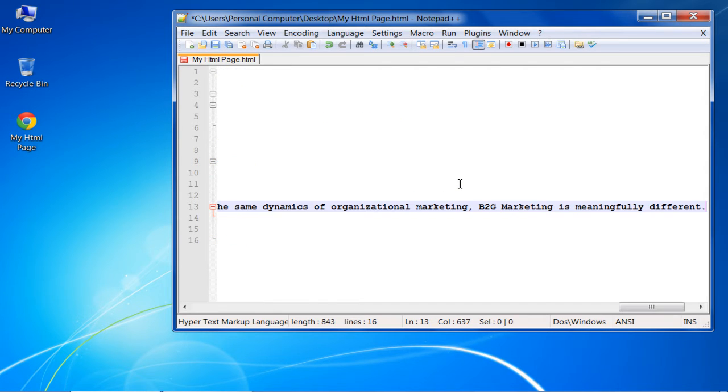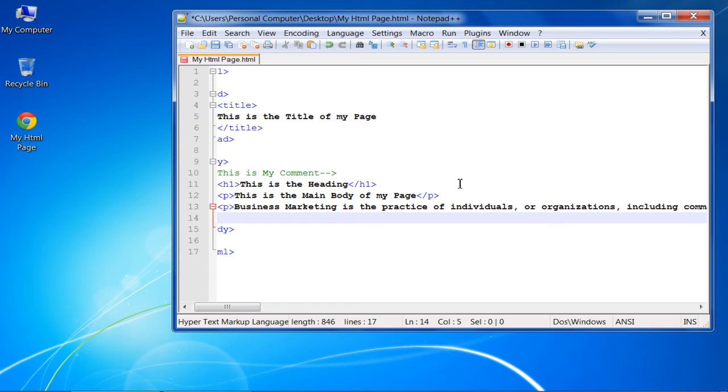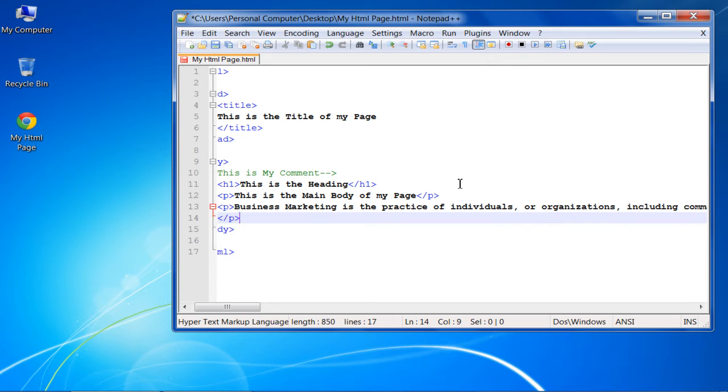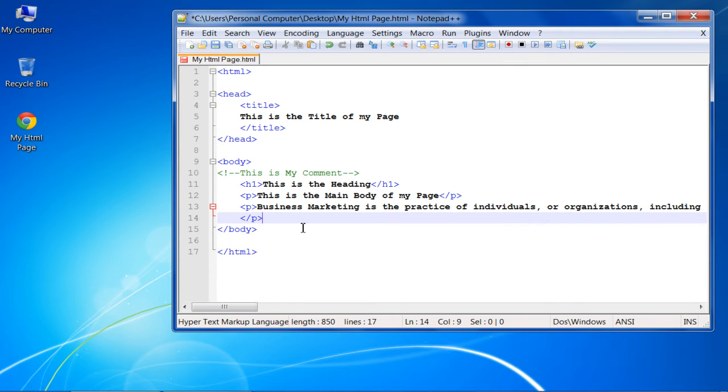With that done, you can insert the text. At the end, we will need to close the paragraph tag as well. For that, insert the opening tag, type in forward slash P and then the closing tag. This will form the closing paragraph tag.